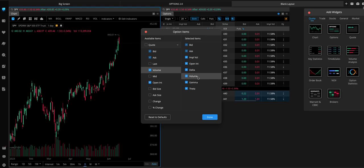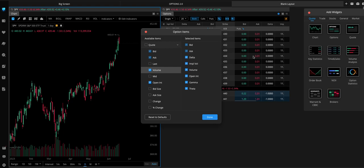And you can rearrange these, right? I think I'll move delta up here next to the bid and ask. So, it's right there next to it.